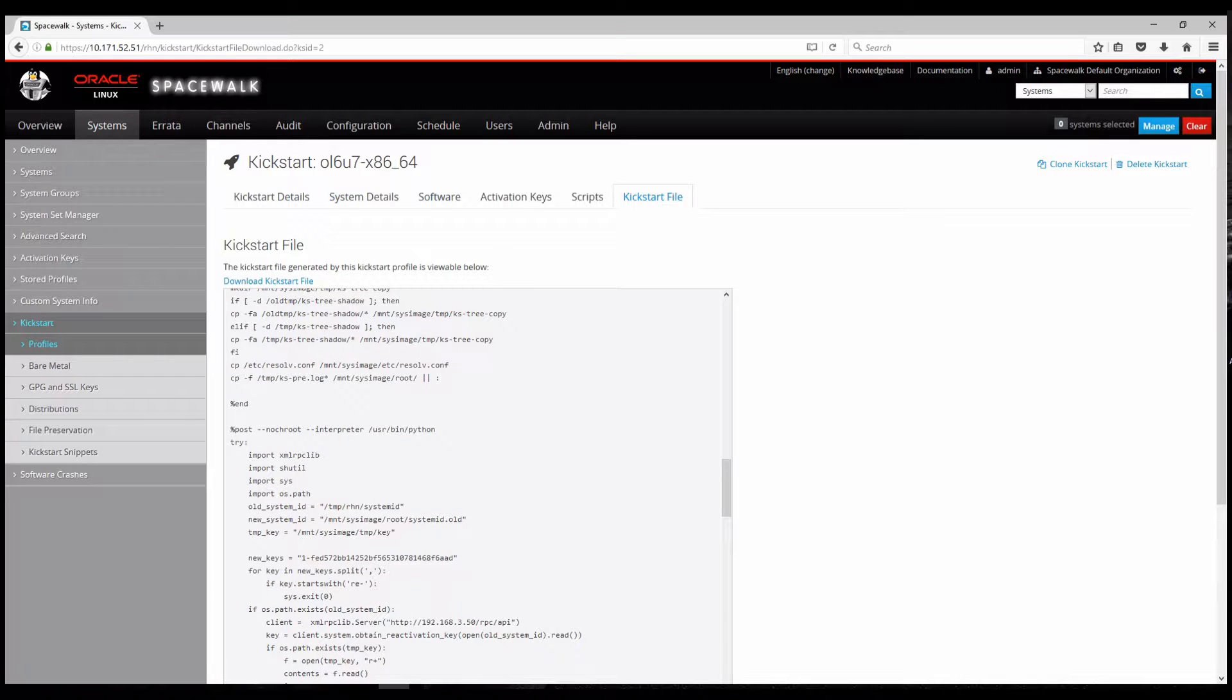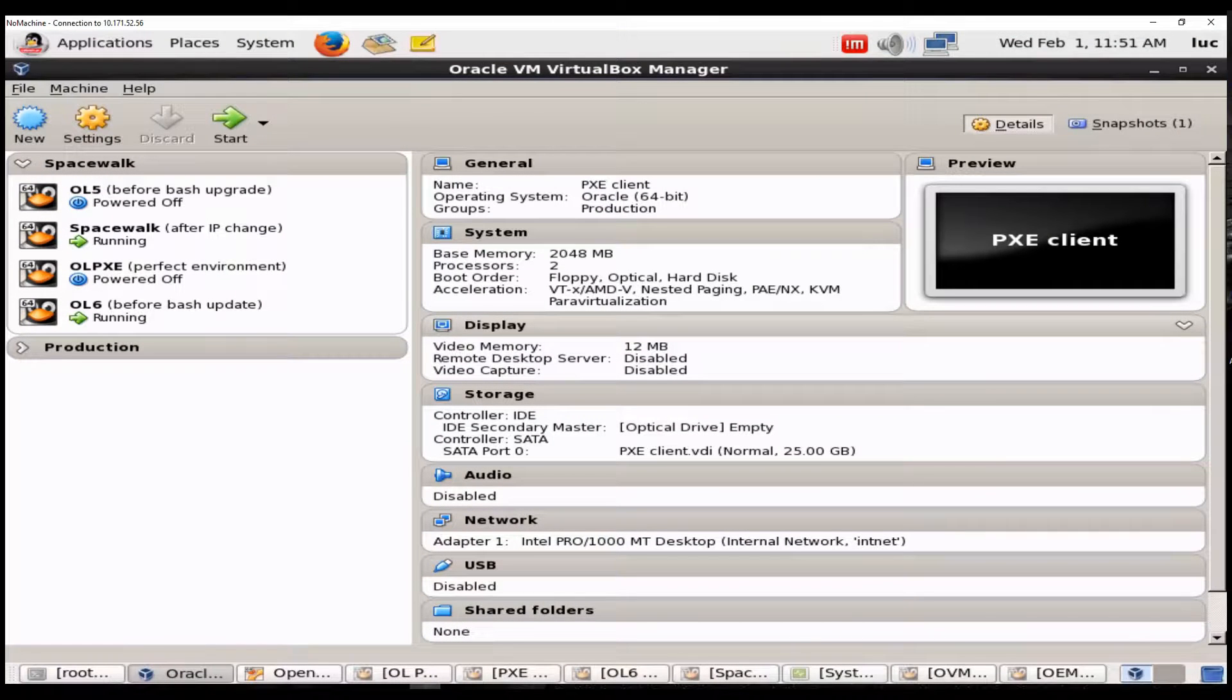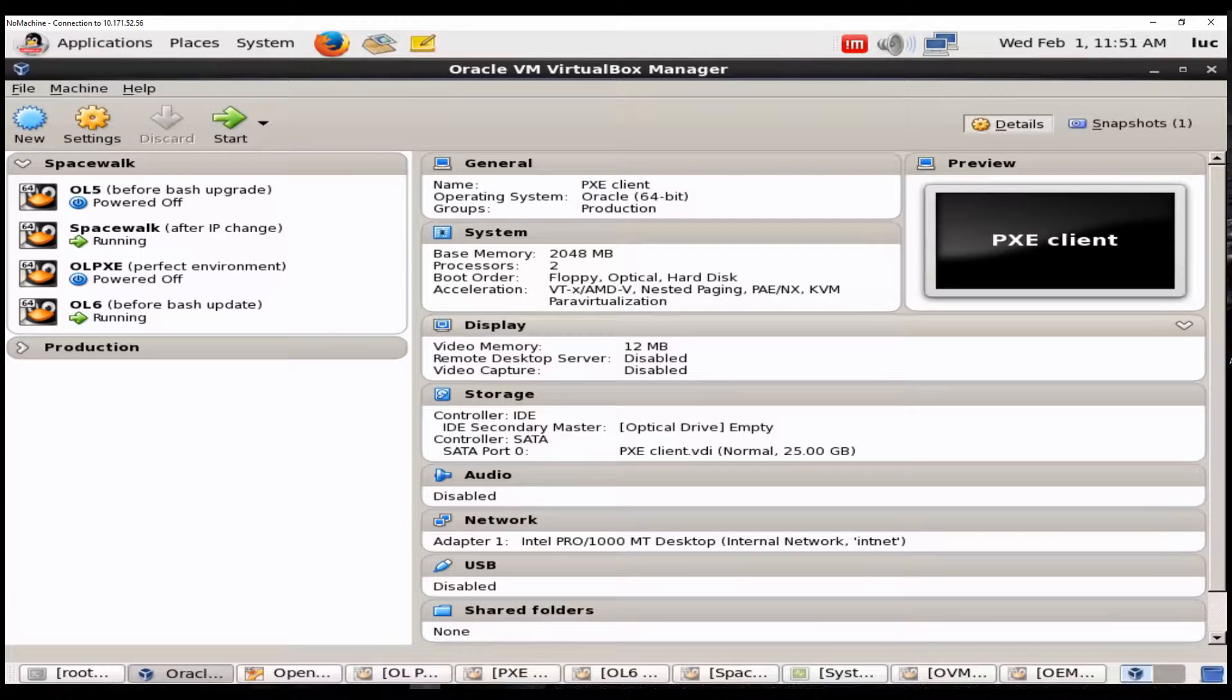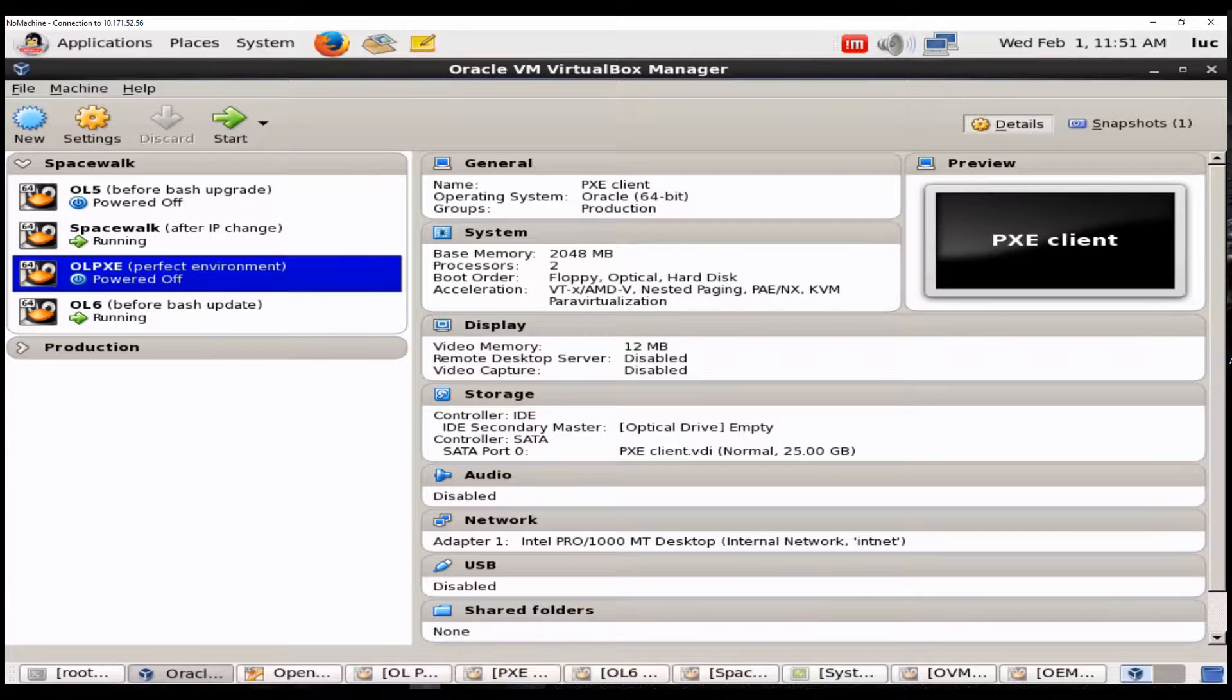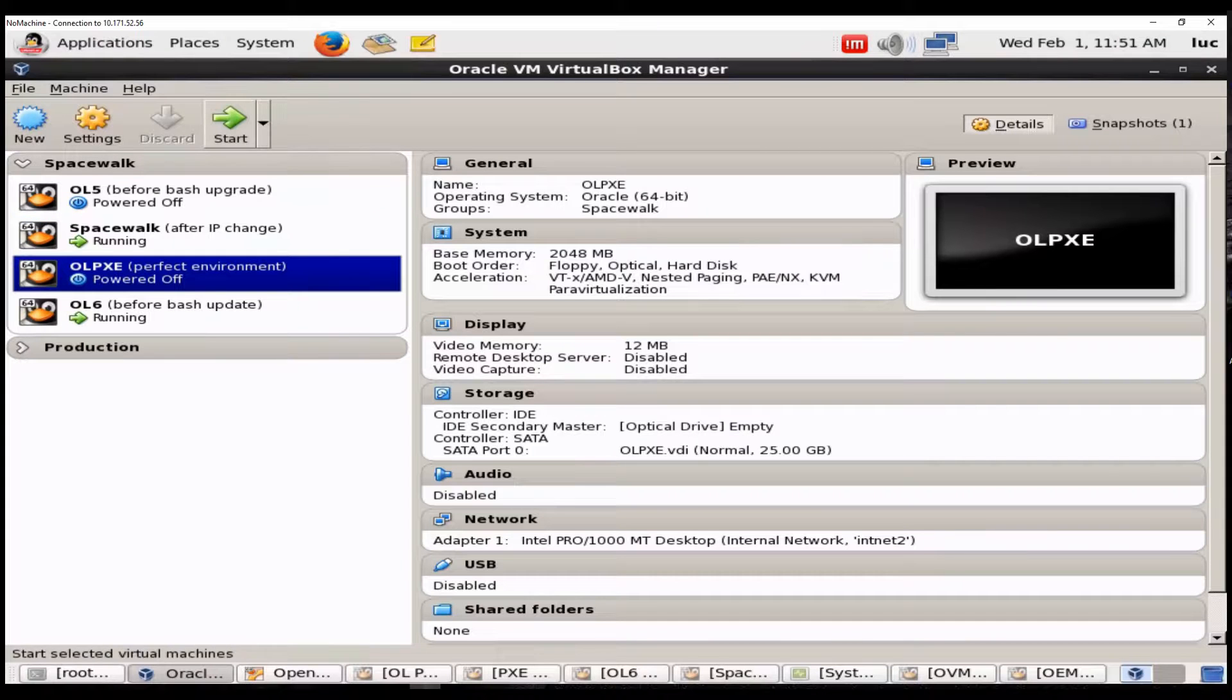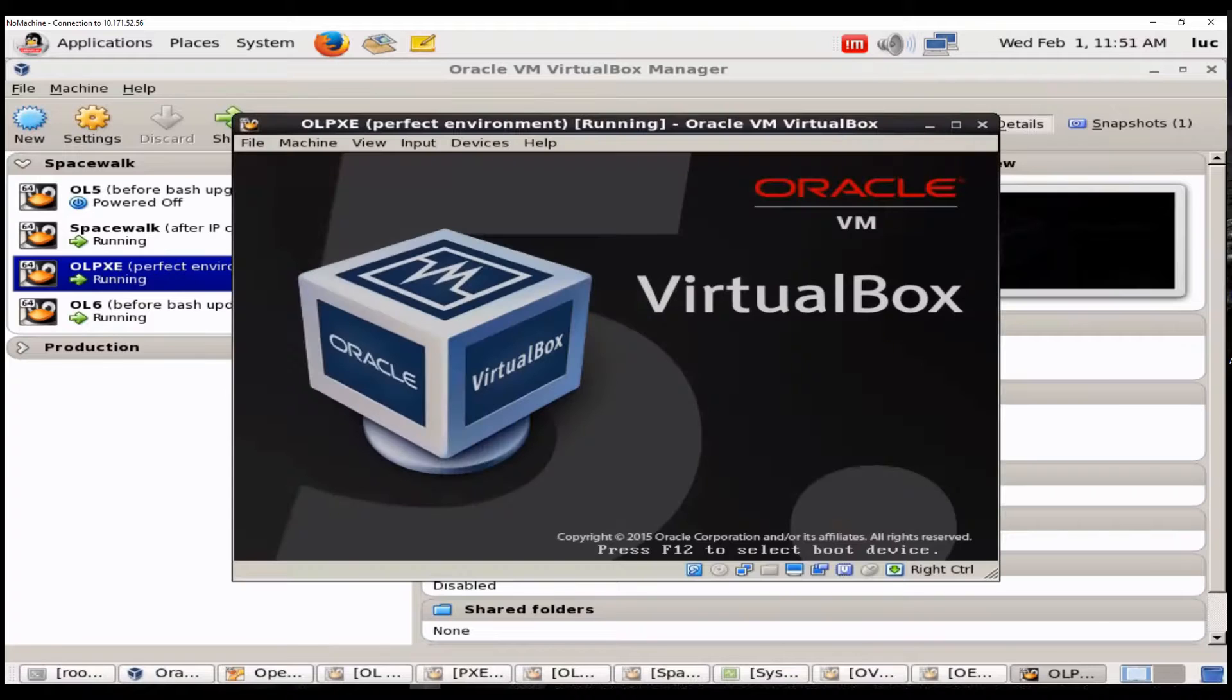And now I'll show you my environment. It's a VirtualBox environment. Here I have running Spacewalk virtual machine which is my Spacewalk server. I have an OL6 virtual machine. This was the system that has received the NTP update. And OLpxe virtual machine will act as my client who will be automatically installed through the help of PXE option in Spacewalk.